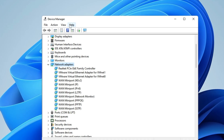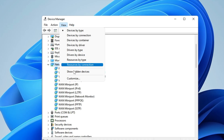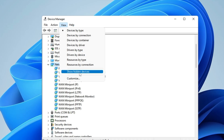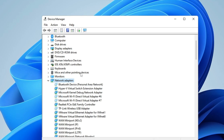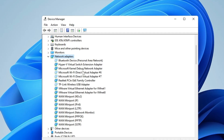In the Device Manager, from the top menu option click on View, then click on Show Hidden Devices. Many times it happens that your Wi-Fi adapter goes into the hidden devices, and this quick setting can bring this option back.